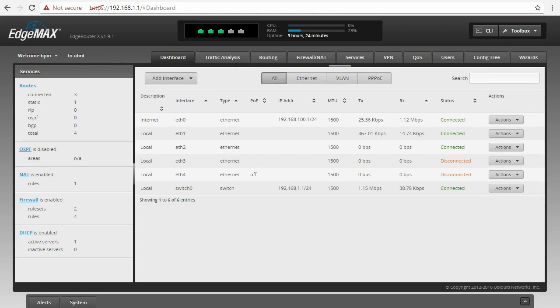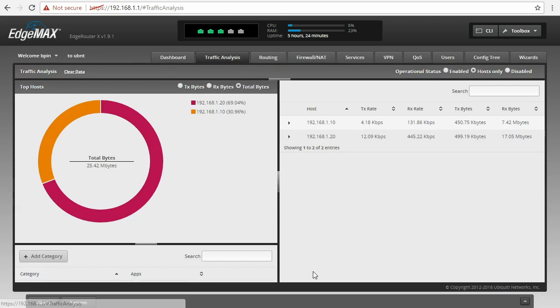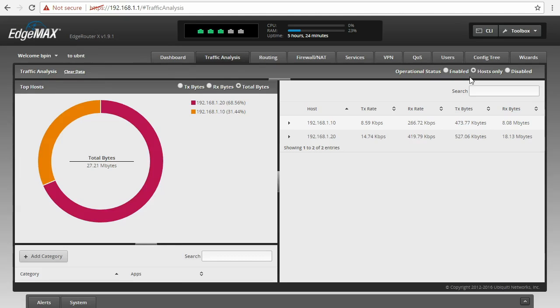As you can see, I've already connected to my EdgeRouter X. So let's enable the traffic analysis feature. In order to do this, we need to go to the traffic analysis tab. And in here on the top right corner, it is a little bit hidden. We have the status to be either disabled, host only, and enabled.